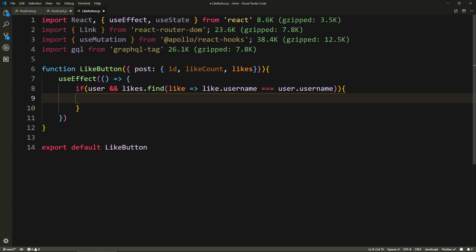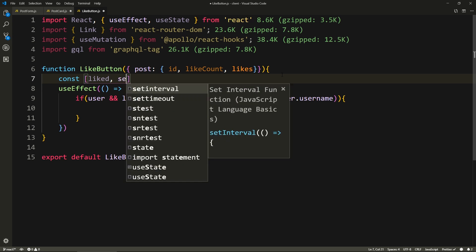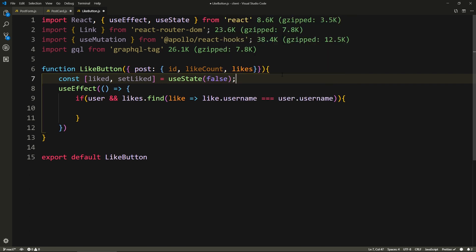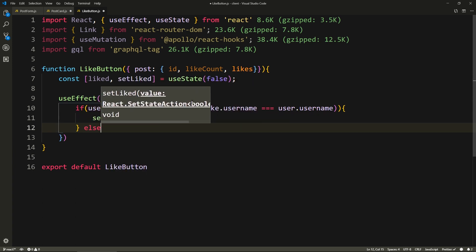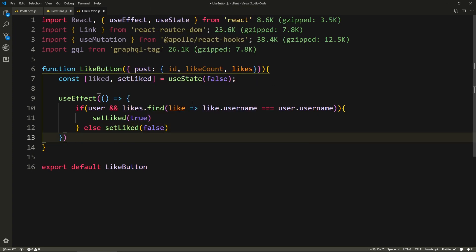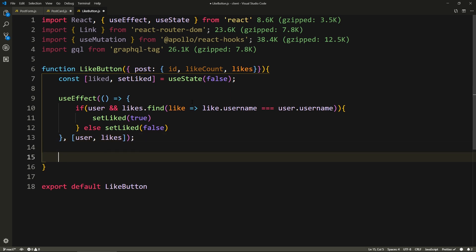Which means if any of the likes on this post have a username of this user that we're logged in as, that means this user has liked this post. So we'll also need a liked boolean. We'll say const liked and set liked equals use state, let's just give it a default value of false. And here, if this is true, that means it's liked, so we'll say set liked to true, else set liked to false. And here we'll give it a dependency array of the user and the likes themselves — if any of these change, recalculate the value.